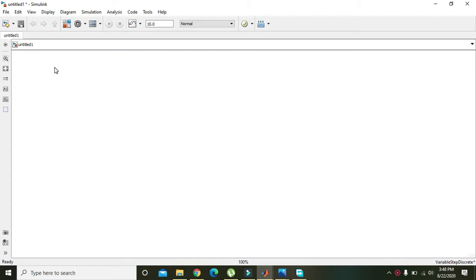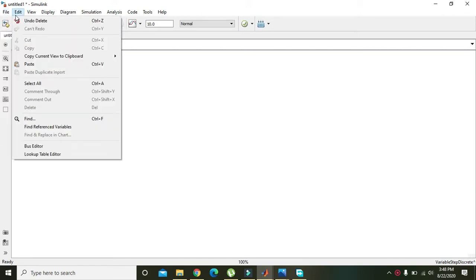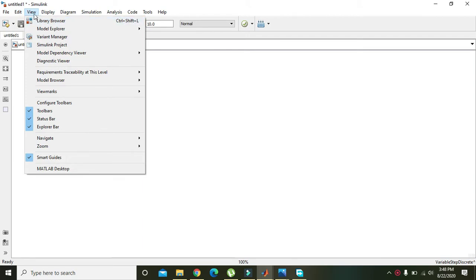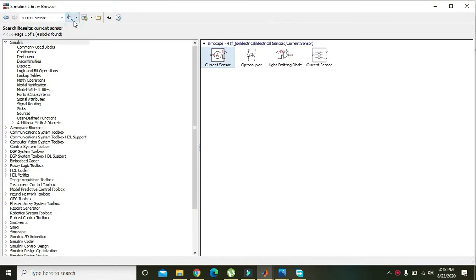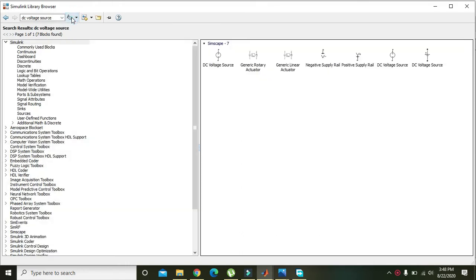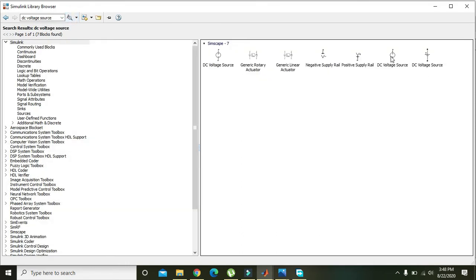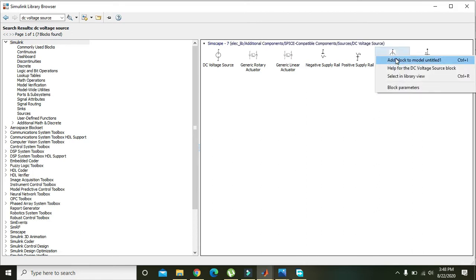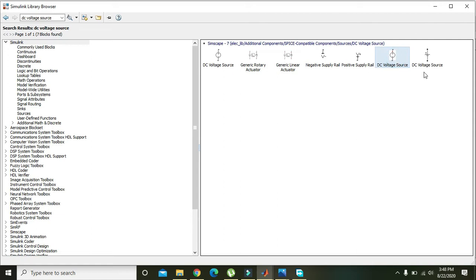First, go to the Library Browser under View — you can see the Library Browser here. Click on it. Now you need to take the DC Voltage Source; take the PSPICE DC Voltage Source and click on it to add it to the untitled model.